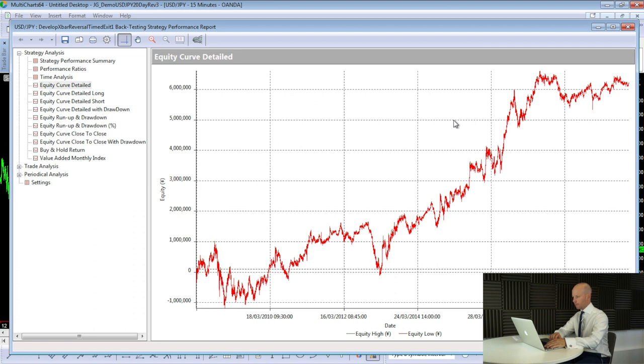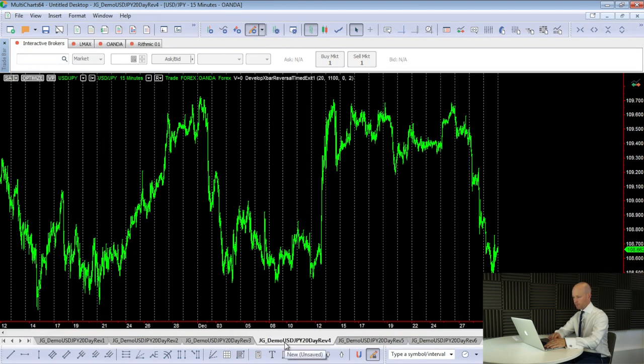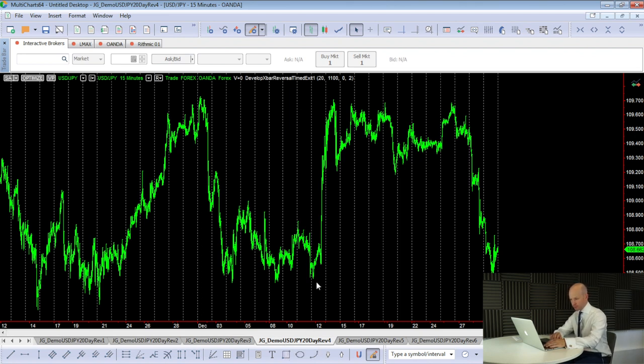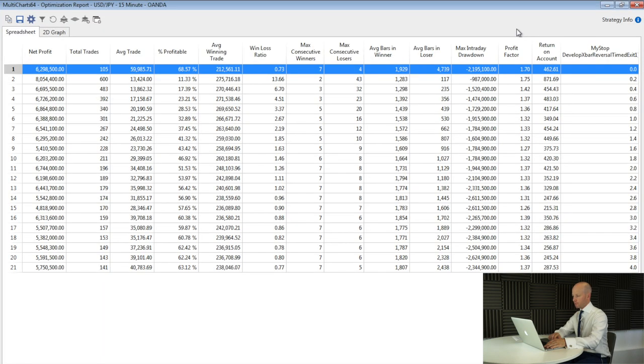The next thing to look at is a stop loss. I like to use stop losses. And I do typically like to use fixed pip stop losses. So let's do an optimization, or I've already done an optimization. So let's have a look at the results.